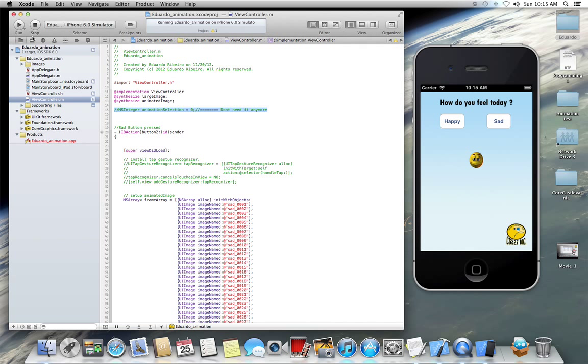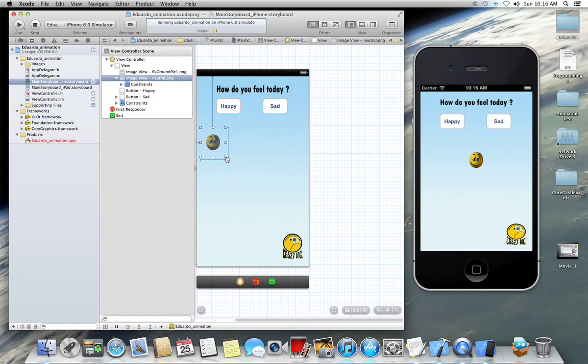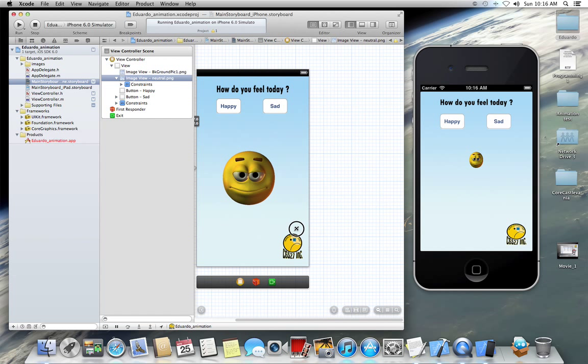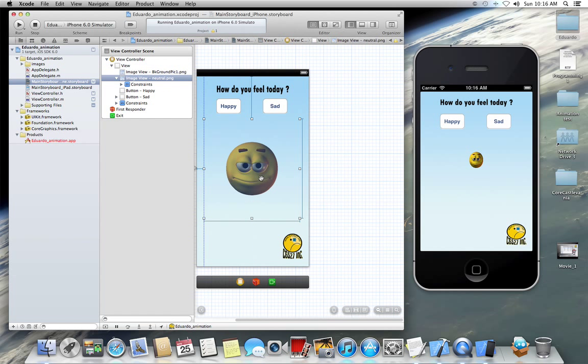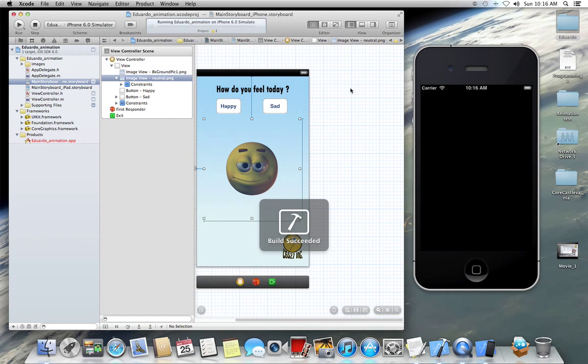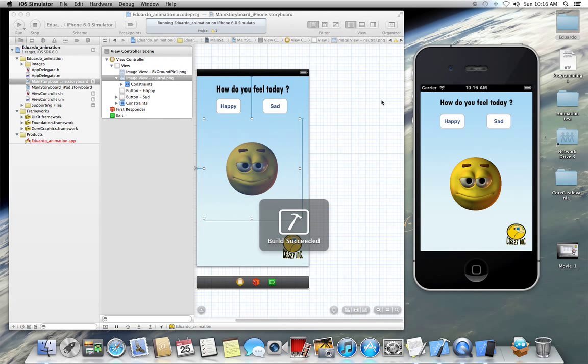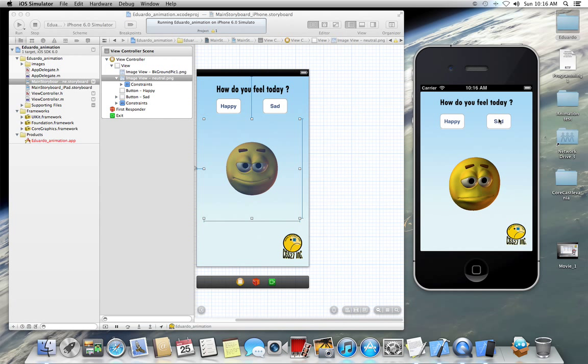That is the demonstration. Let me just put this back to normal. Running twice. And that's it. Thank you for watching.